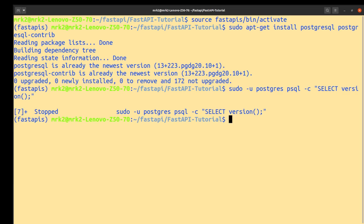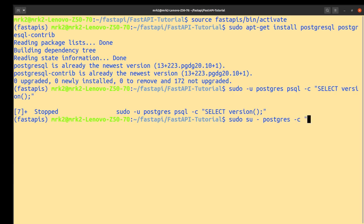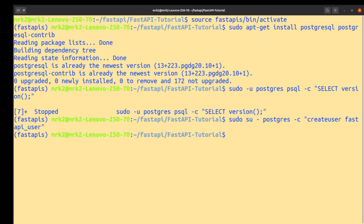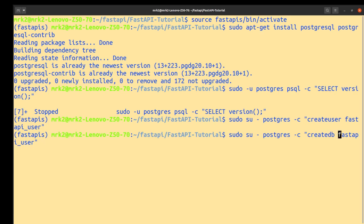After that, we should create a new user and a new database. We should use super user, we should access super user by: sudo su minus postgres minus c and create user with some username such as fastapi_user. And also we create database, something such as fastapi_database.